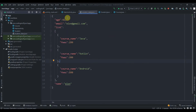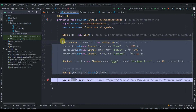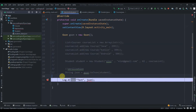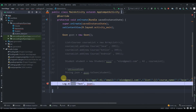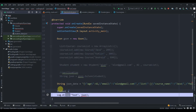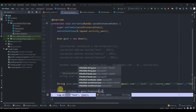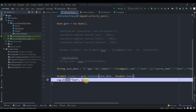Now we'll deserialize this. I'll comment out the previous code with Ctrl+Slash and create a String: `String jsonData = "<paste JSON here>"`. Now we create a Student object: `Student student = gson.fromJson(jsonData, Student.class)` — this converts our JSON value back to a Student object.